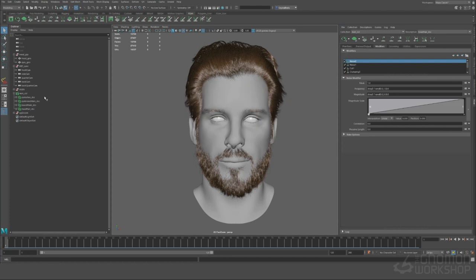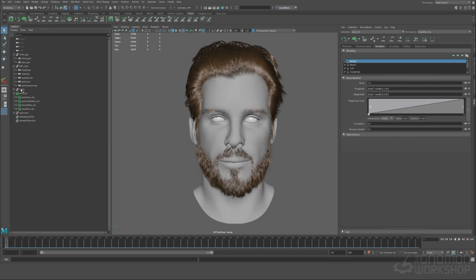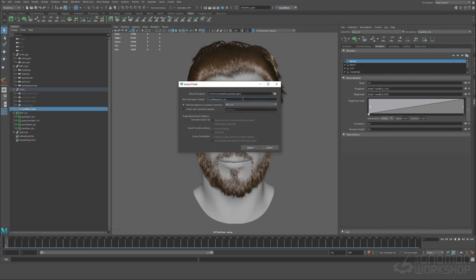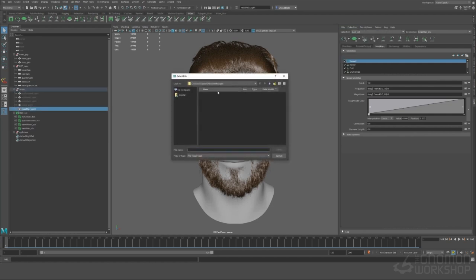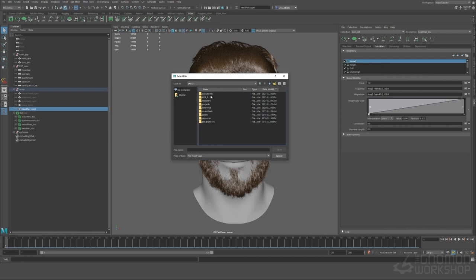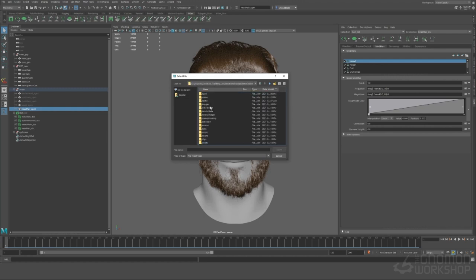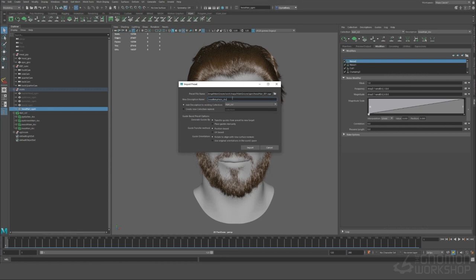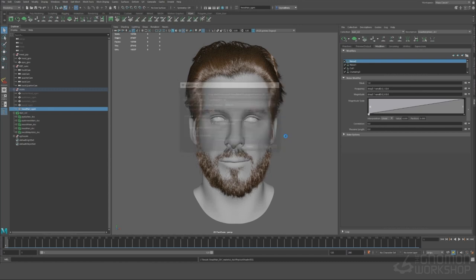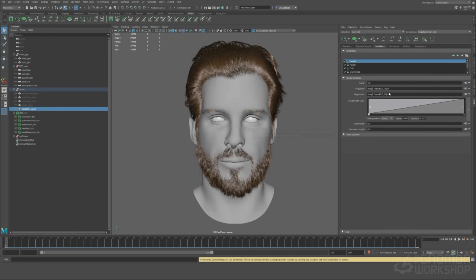The next step we're going to do is make sure you're selecting the head xgen geo and you're going to import that same preset. So we're going to navigate to wherever we saved that which is in our projects under the xgen folder and then grab that preset and we'll call it baby hairs and then we're going to place the guides manually and import those.